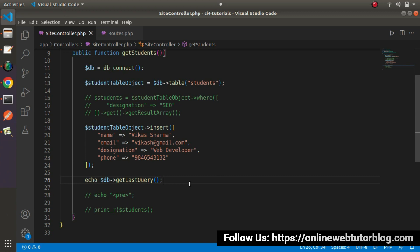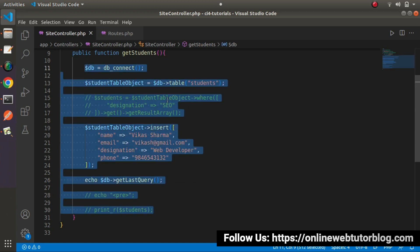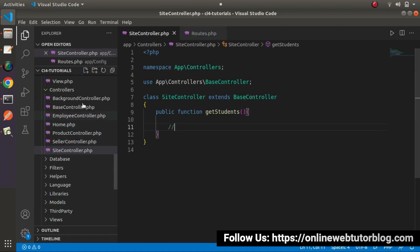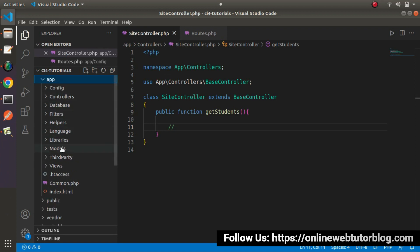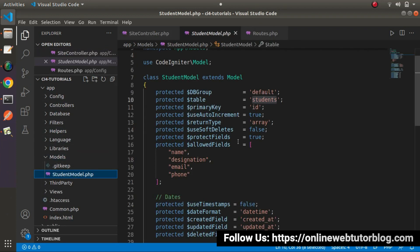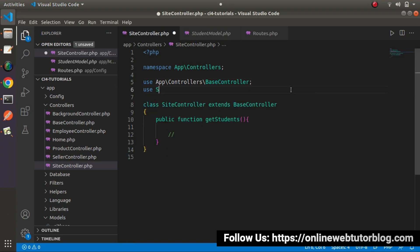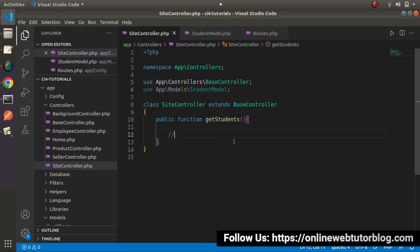Now let's interact with the students table using a model-based concept. I'll remove all the existing code from the method. Inside app > models, we have studentModel.php which is associated with the students table. To use it, we load the model in the controller: `use StudentModel;`, then inside the method create an instance: `$studentModelObject = new StudentModel()`.